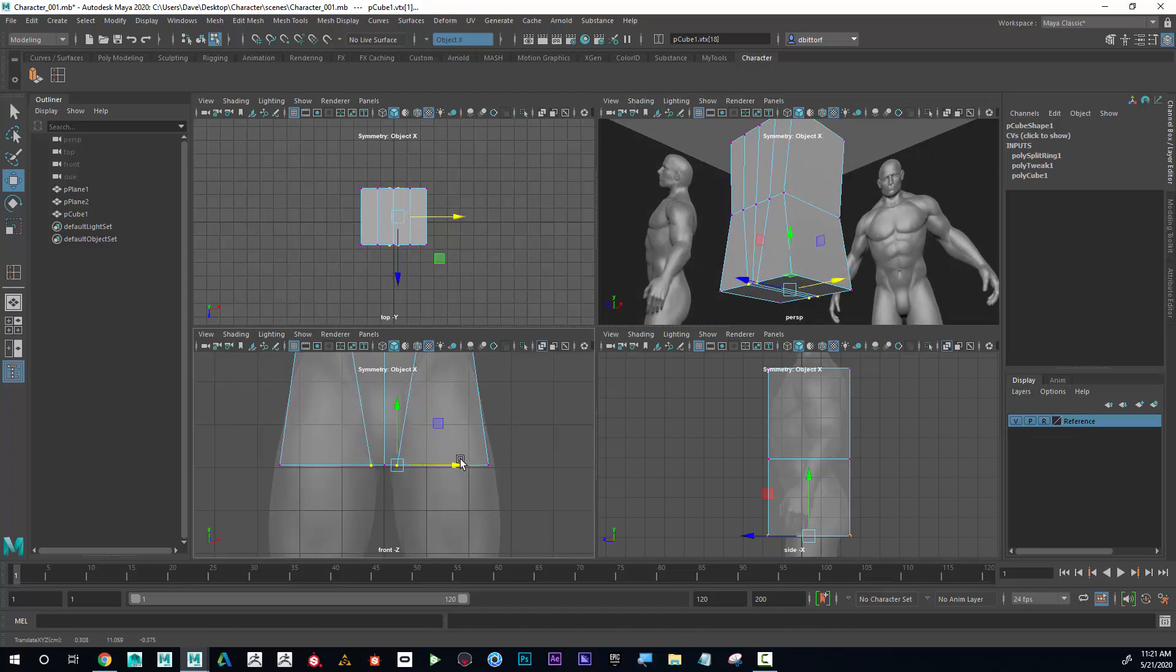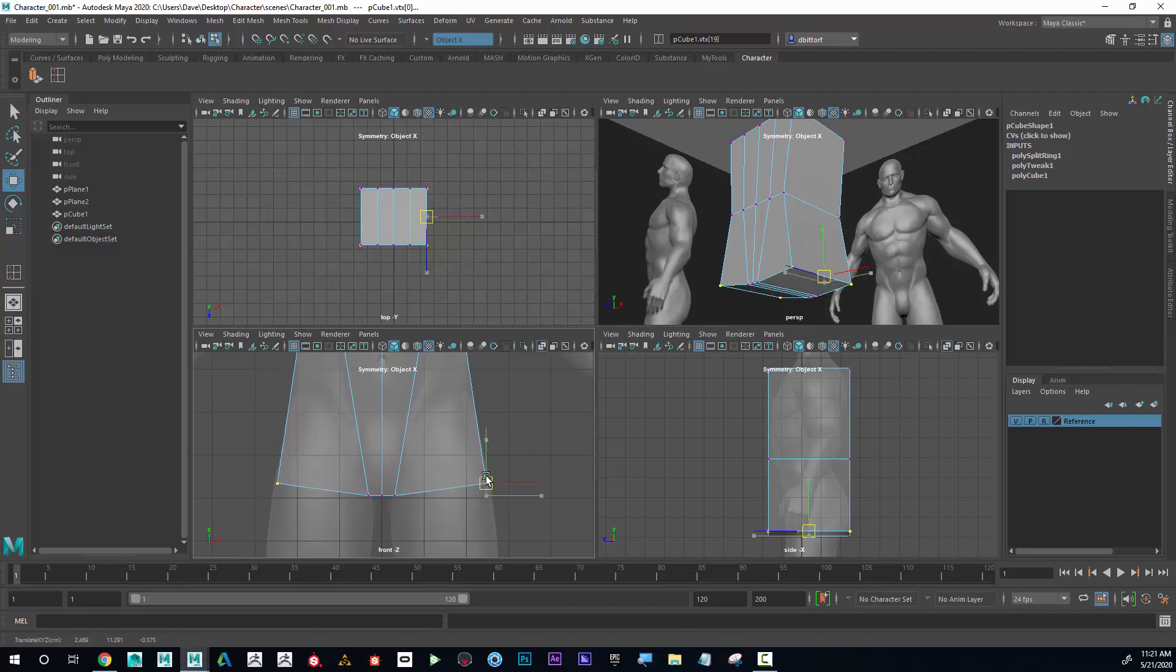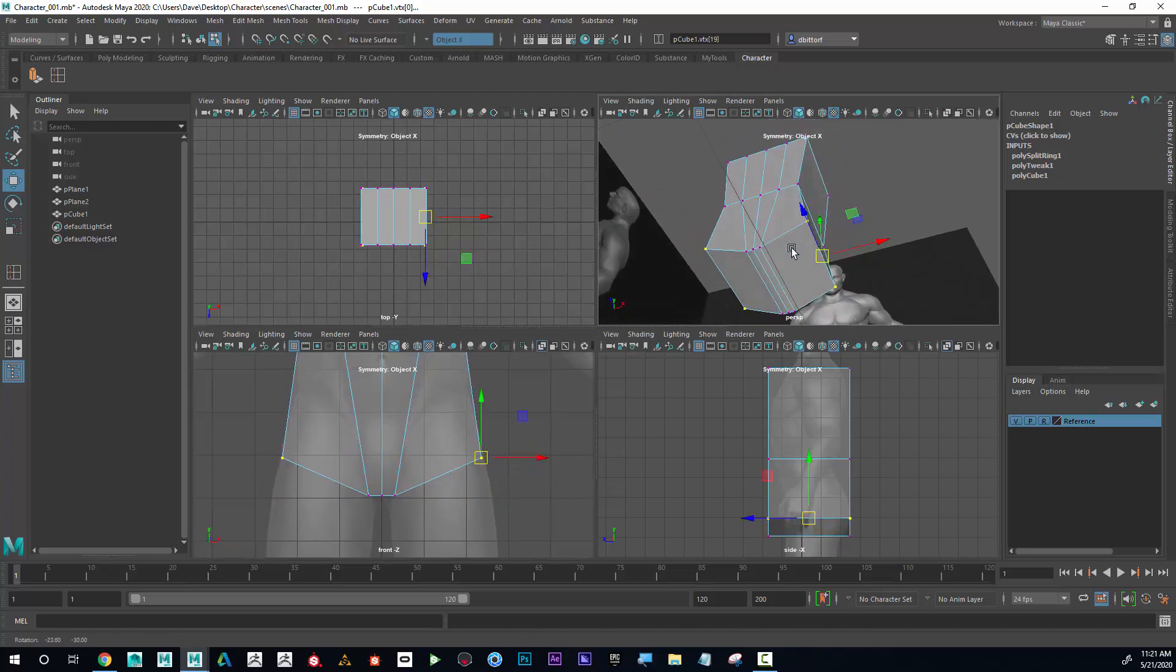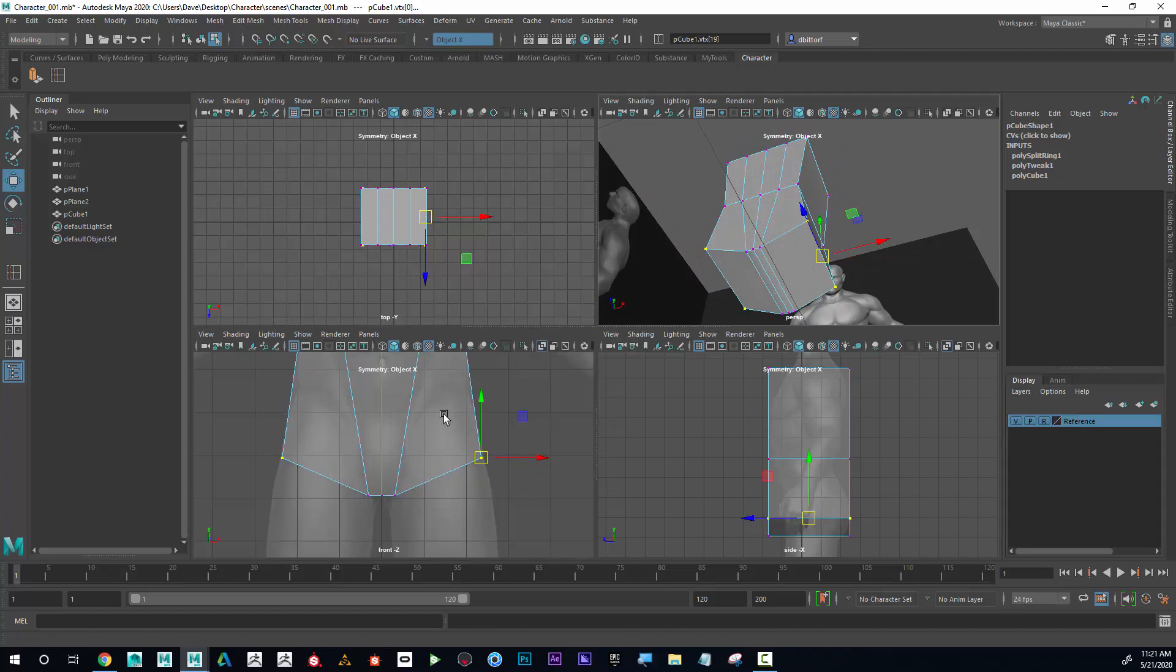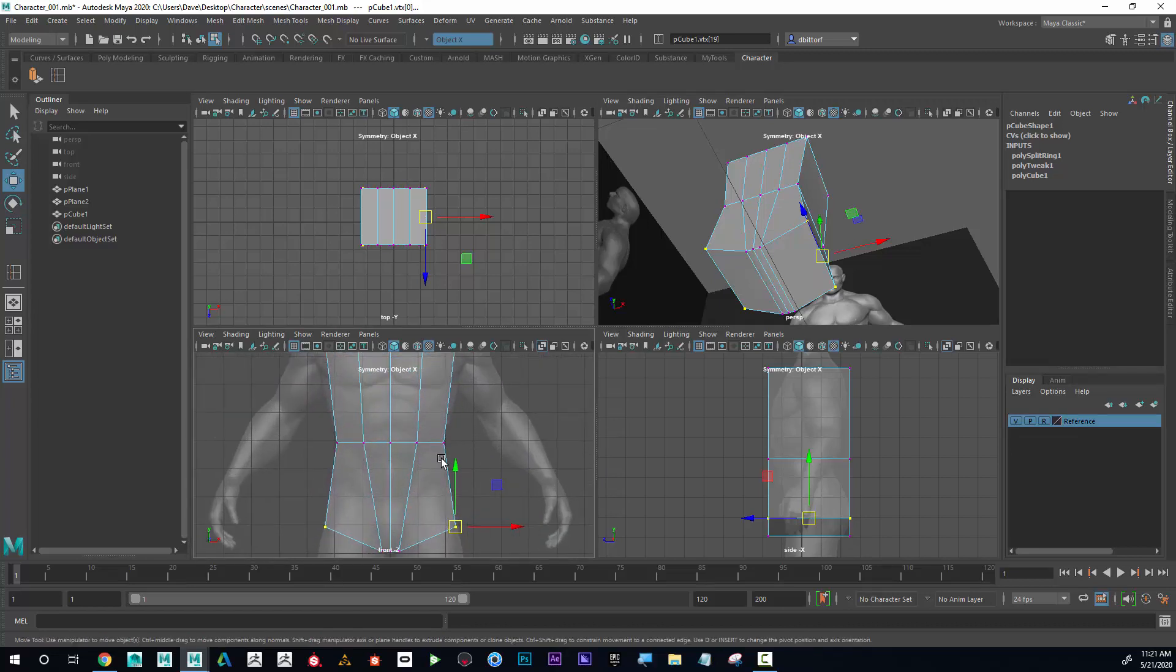I'm just going to kind of go like that, and then maybe grab these and pull this up like this. So you can see what I did: I created an area here and here that we're going to start the legs from.